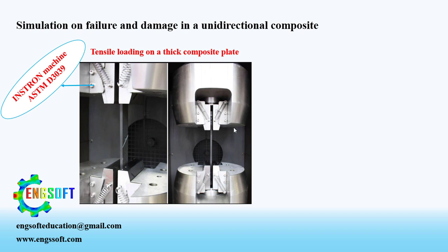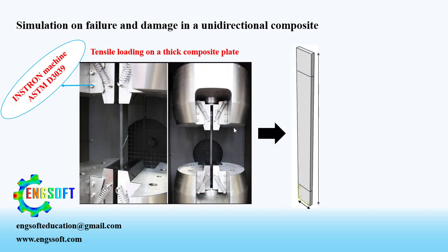According to ASTM D3039 standard, length and width of the composite plate are 250 millimeters and 25 millimeters respectively. Thickness of the composite plate was considered to be 5 millimeters.